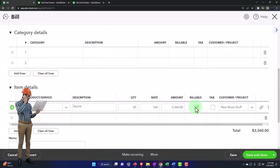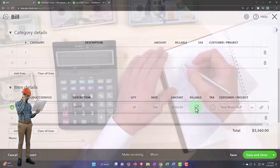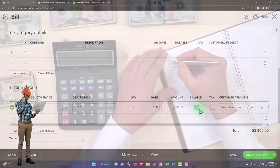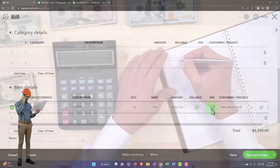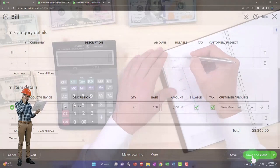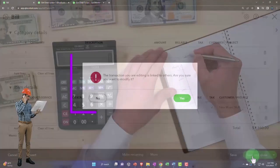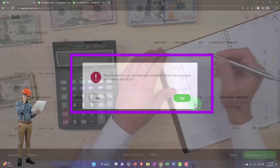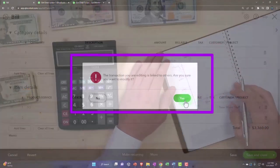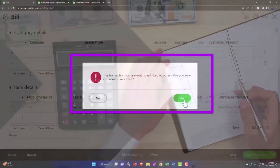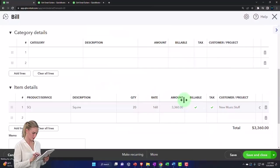So I'm going to say it's billable here. We can apply the tax to it. And then I'm going to say save it and close it. So now I've made that bill billable. The transaction you're editing is linked to others. I'm going to say that should be okay.